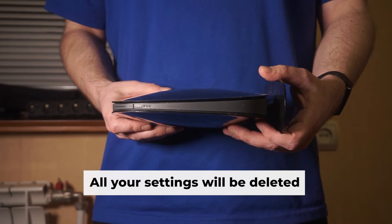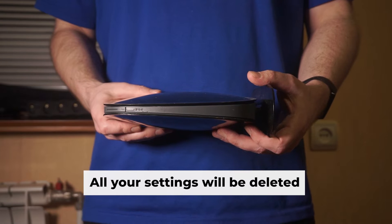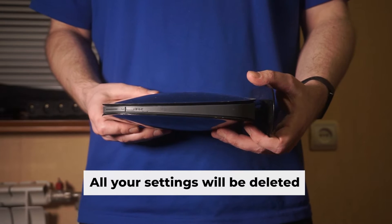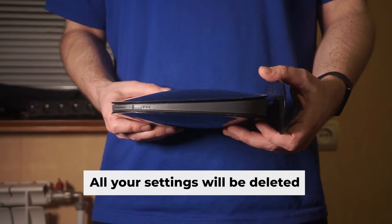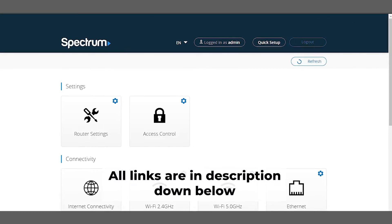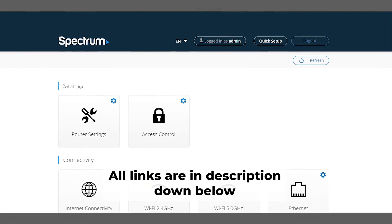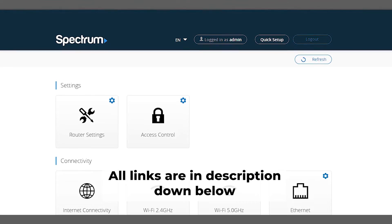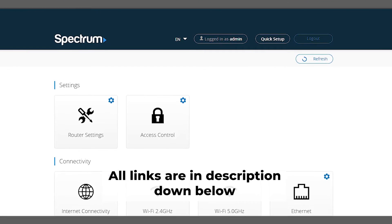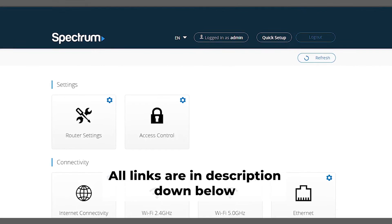Before you get started, keep in mind that resetting your router will remove all of your existing settings. No need to worry, I've posted videos on my channel that will help you set up your router. All the links are available in the description.